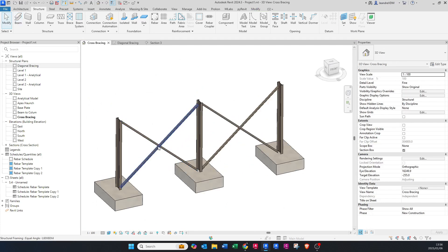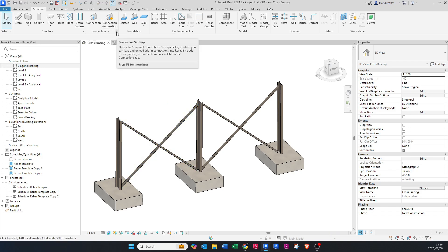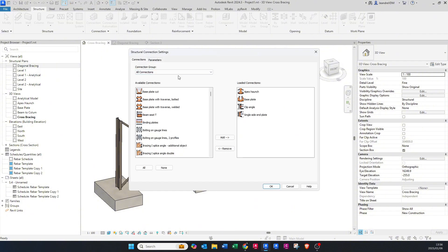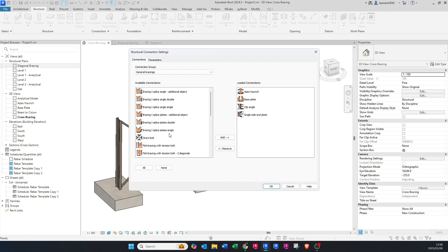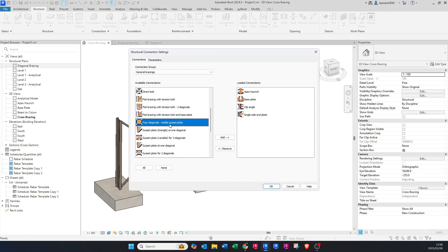Now that we've drawn the bracing, we can go and add in our connection. We want to do a connection in the middle, so go to Structure again, then Connection Settings. Go to the dropdown and select General Bracing, then look for Four Diagonals Middle Gusset Plate and add that one.